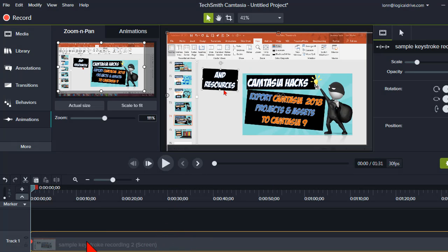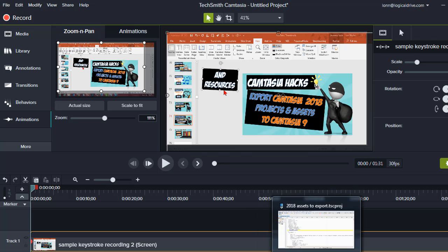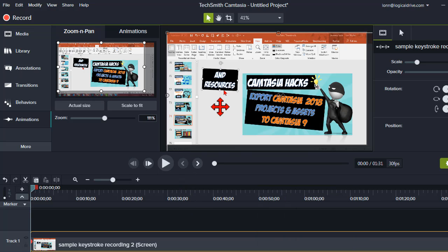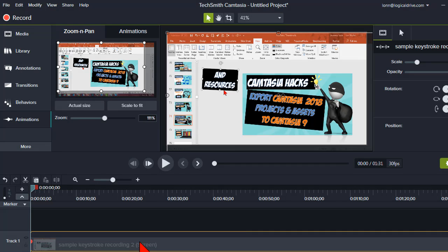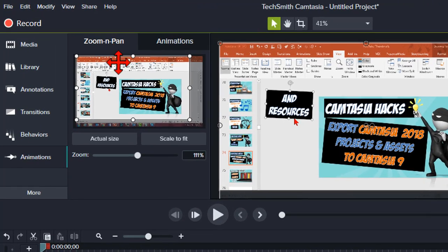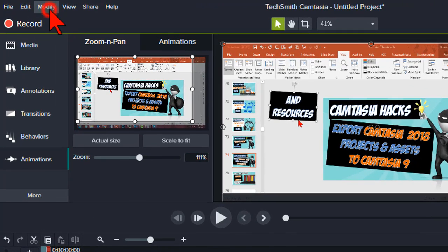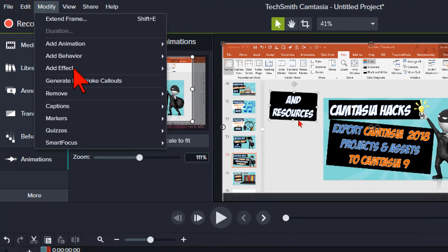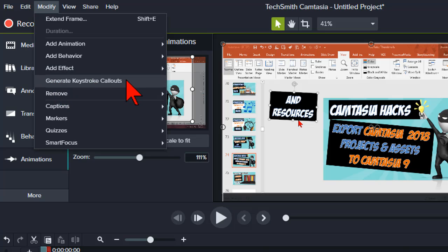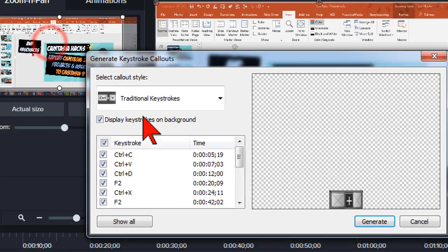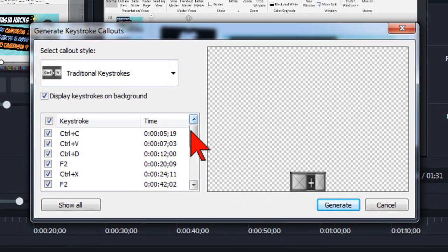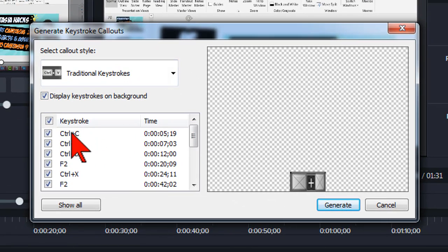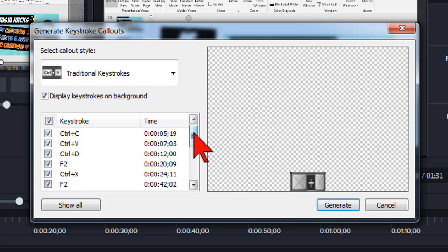So here's a screen capture with the recorder when it's set to capture keyboard strokes. What you do is you click on the clip, you go to modify, and you say generate keystroke callouts. When you do that, you're going to get a list of all the keystrokes that the recorder sensed or knows that you did.